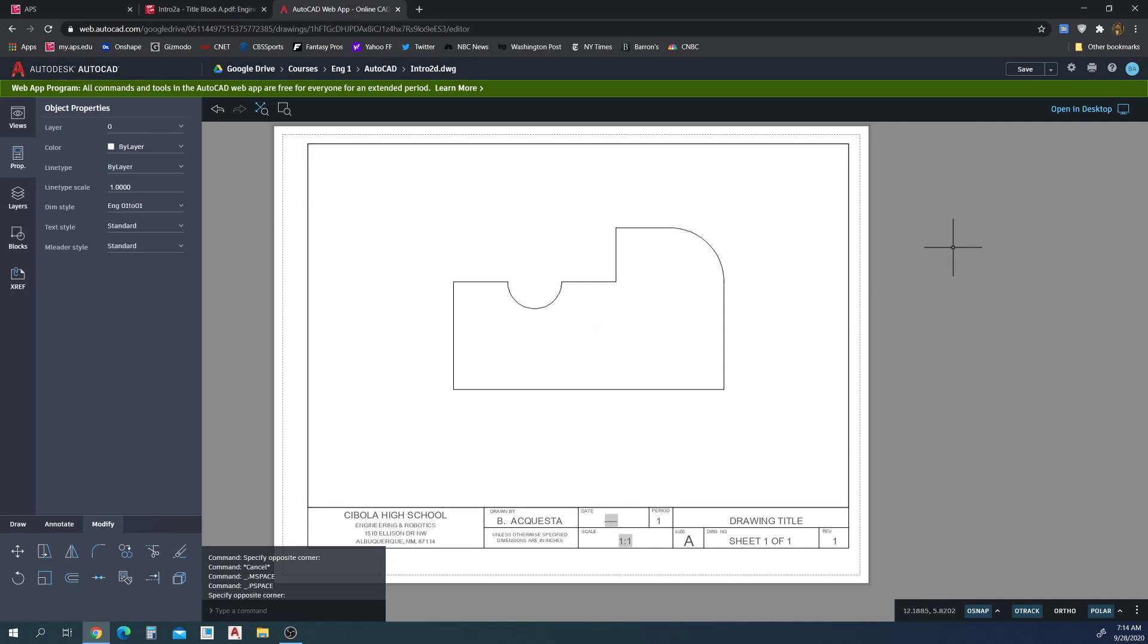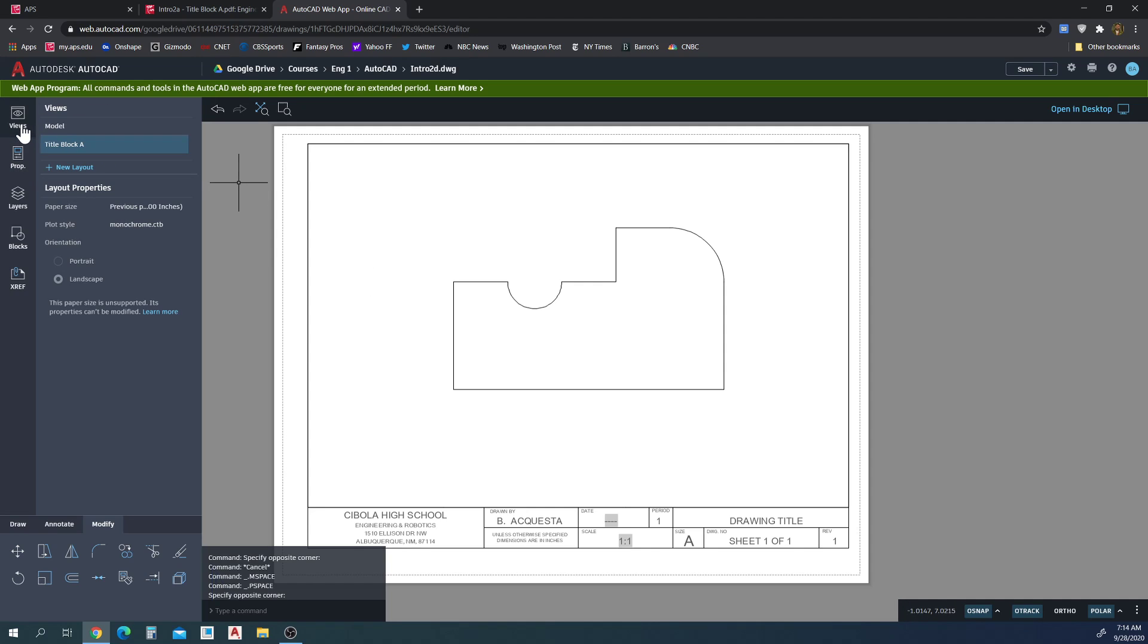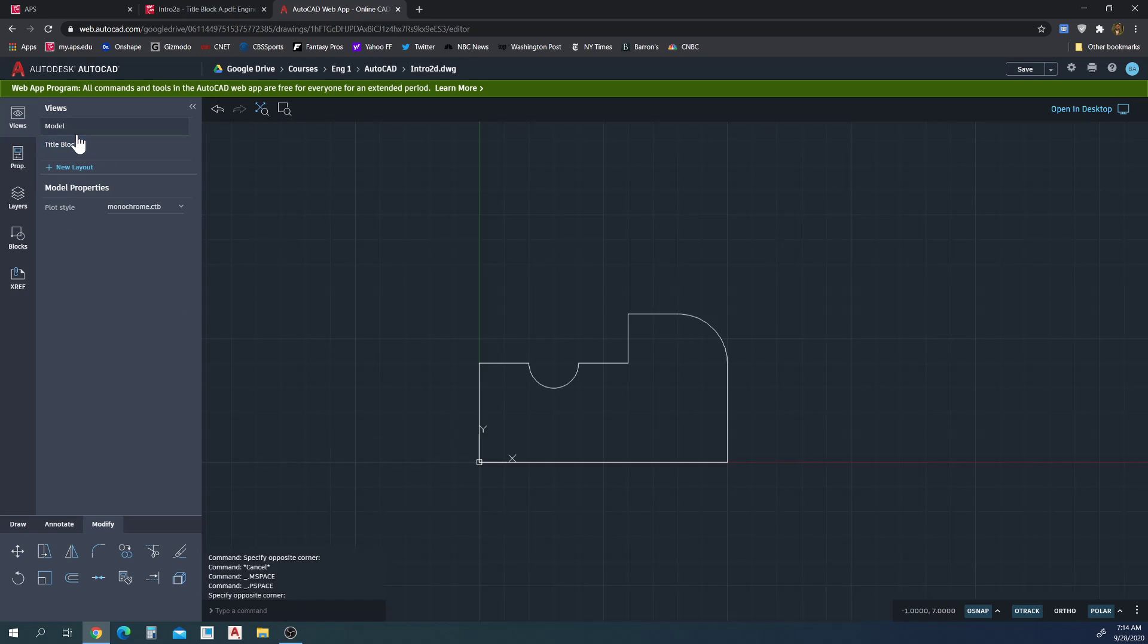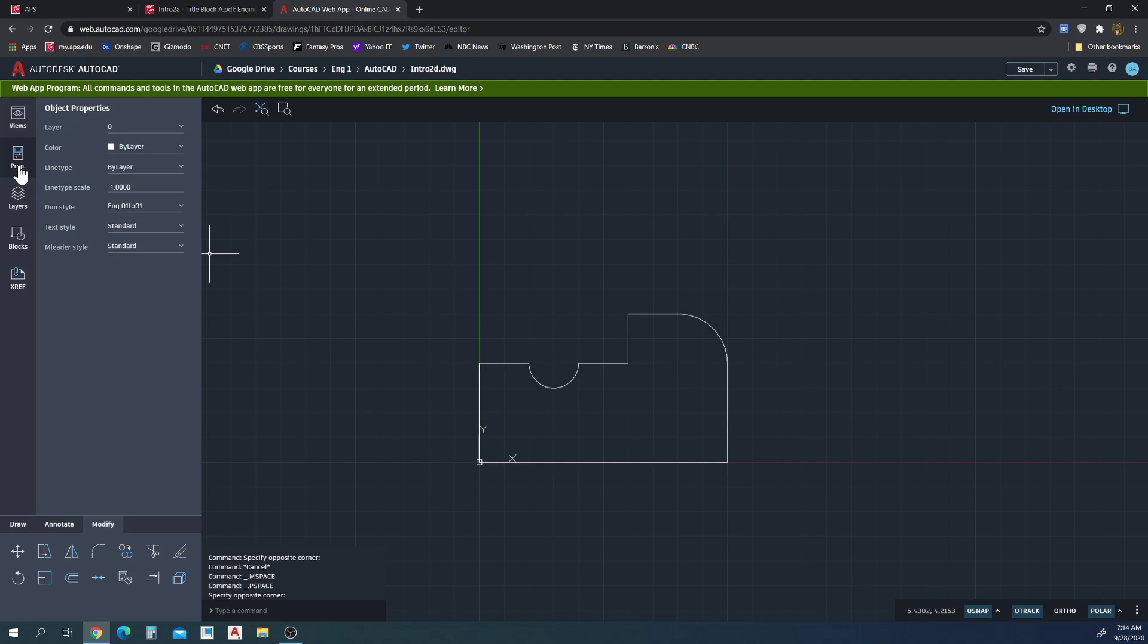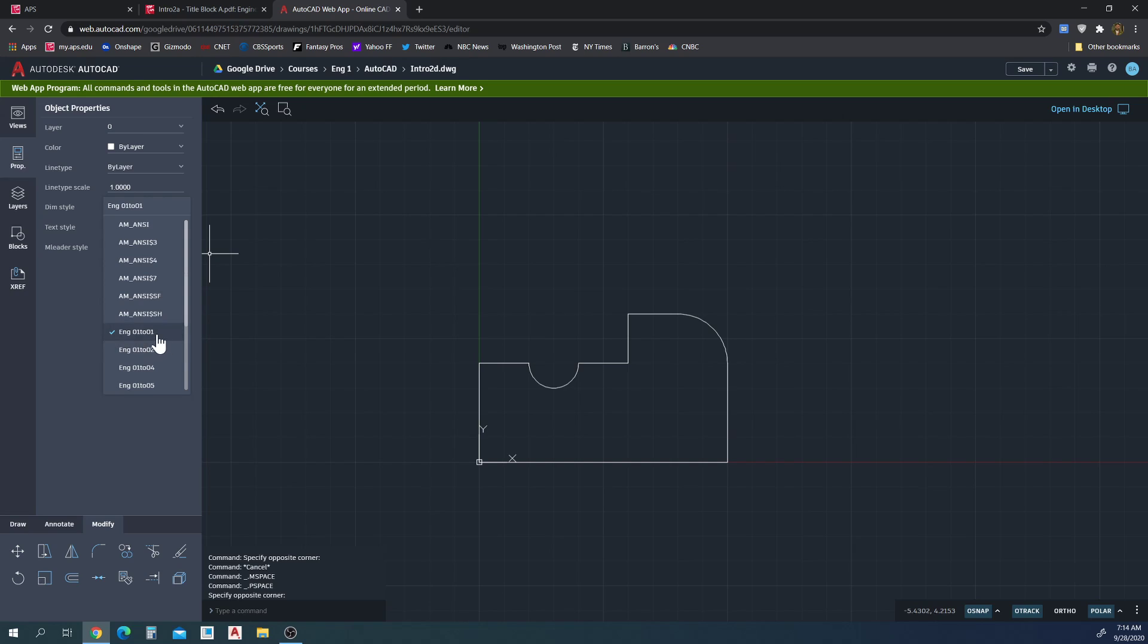Deactivate by clicking in the gray. So we know one to one fits best. When we go back into our model view and we're going to dimension, we need to make sure that under properties, dimension style is set to one to one as well. So my dimension style is set to one to one. If yours is not, make sure you set it to one to one because that's what we set our paper scale to. Now we can dimension.